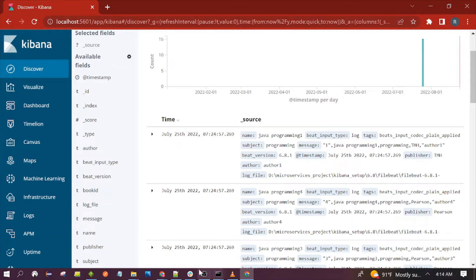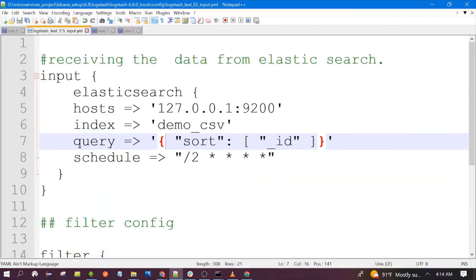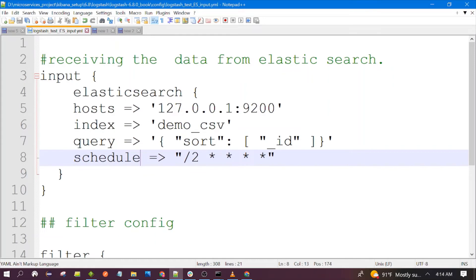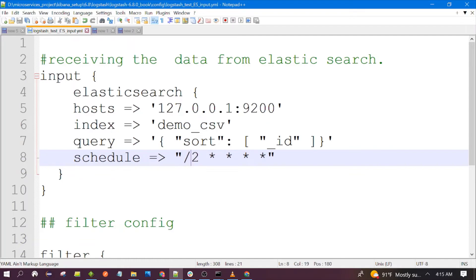As per your requirement you can give the Elasticsearch query here. I have just used the sorting only. With the help of the scheduler you can schedule the polling of fetching the data. Every two minutes as per this configuration, Logstash will hit Elasticsearch.